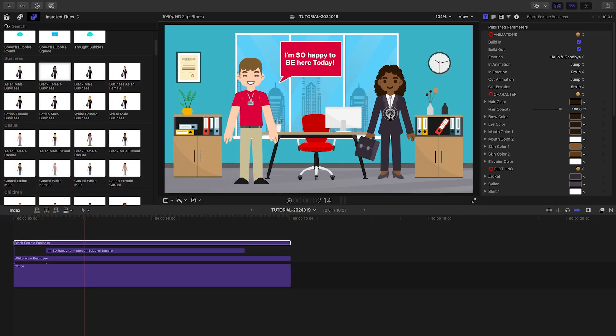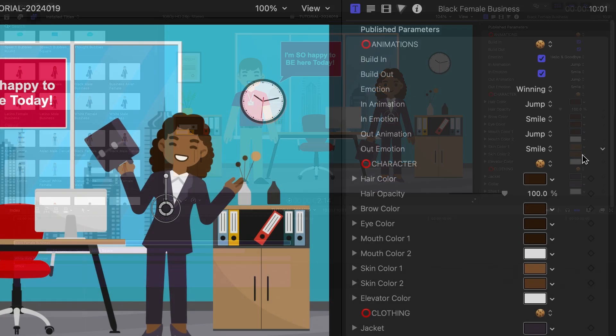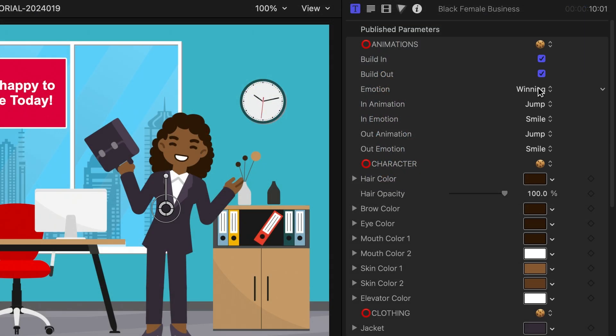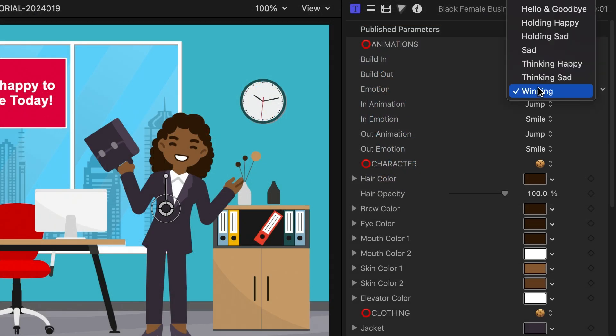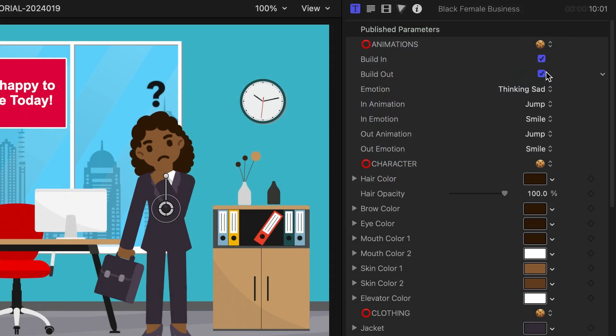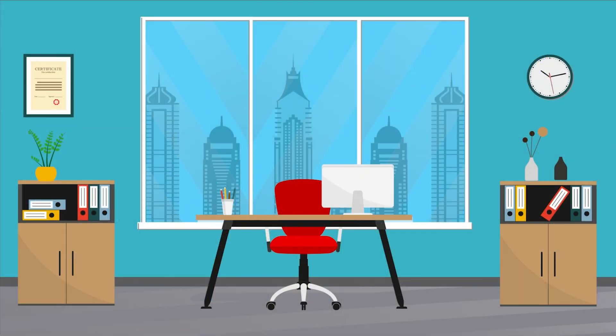To finish out the scene, let's add a character from the business category. Let's make her slightly less happy to be at work today. That was so easy.